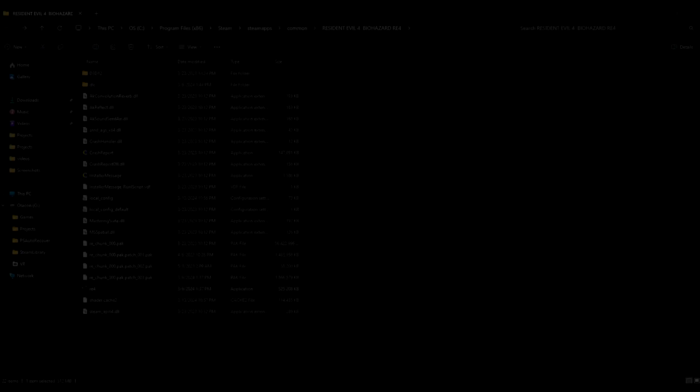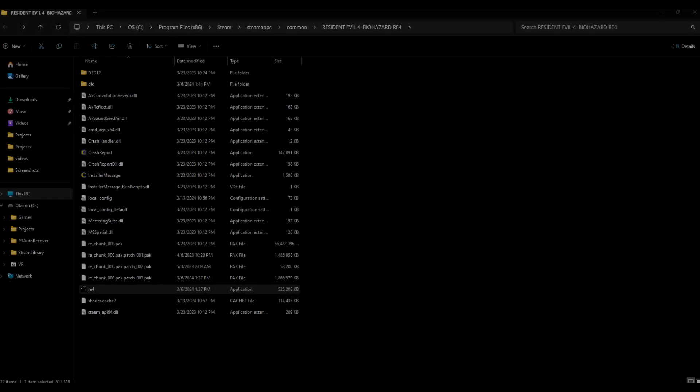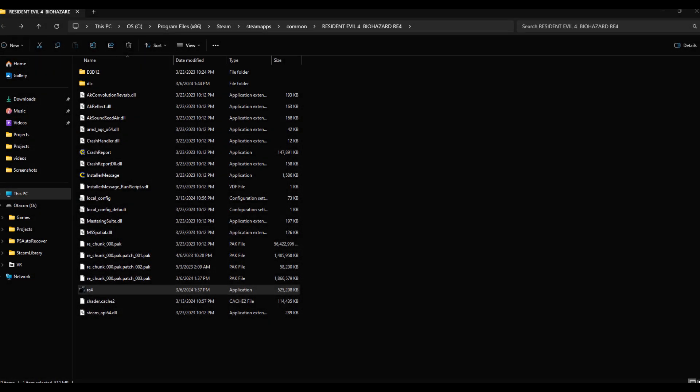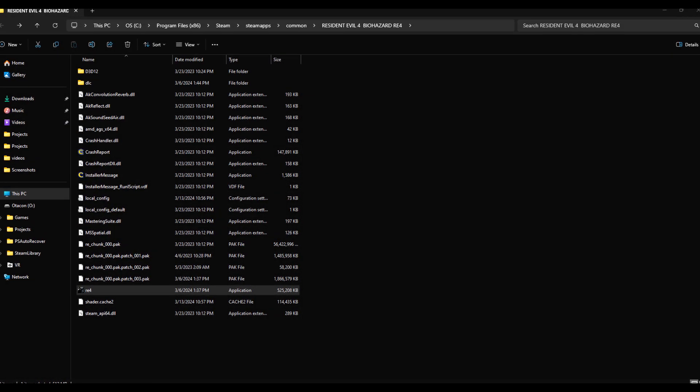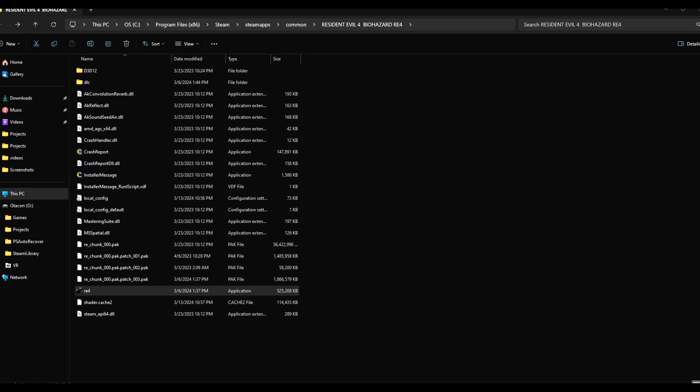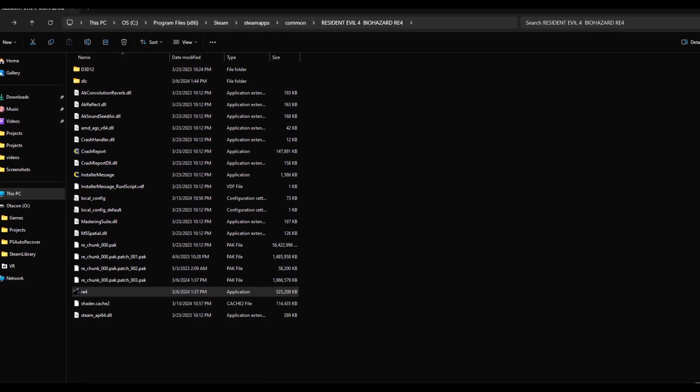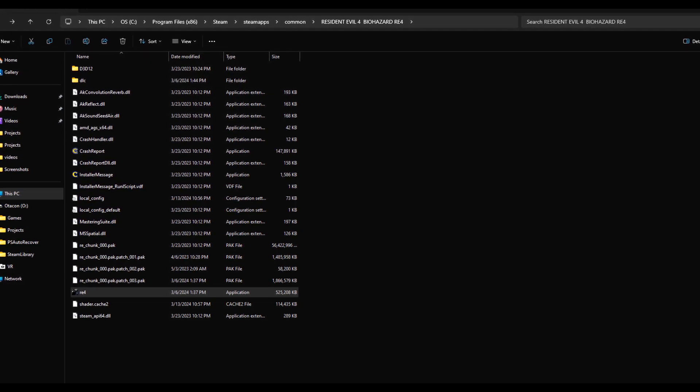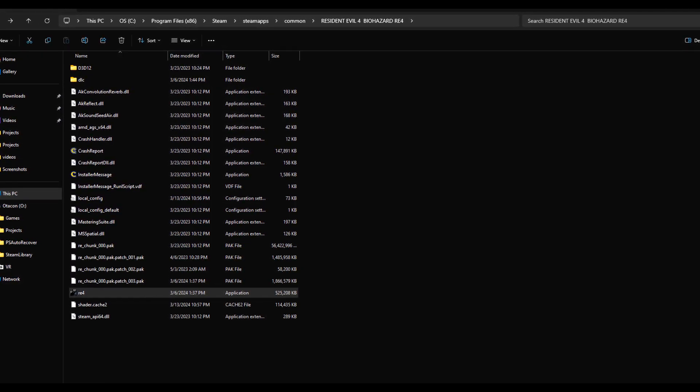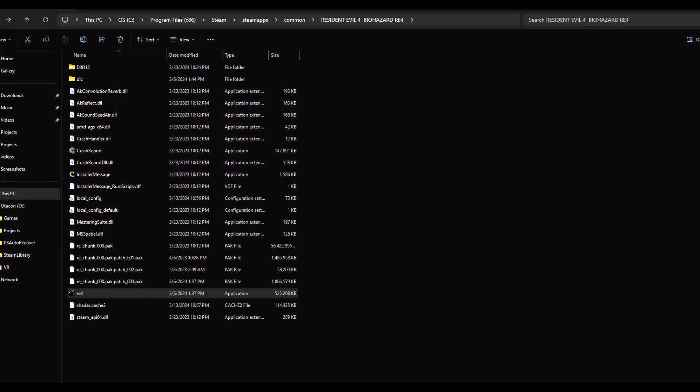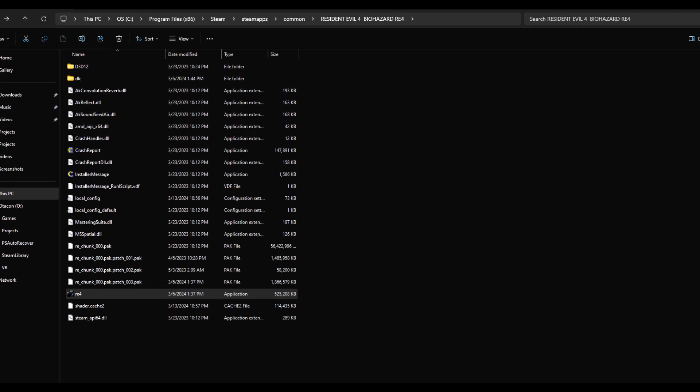What is going on everybody? So today I'm going to show you a quick way on how to make any game on your ROG Ally play in the native resolution of 1080p.